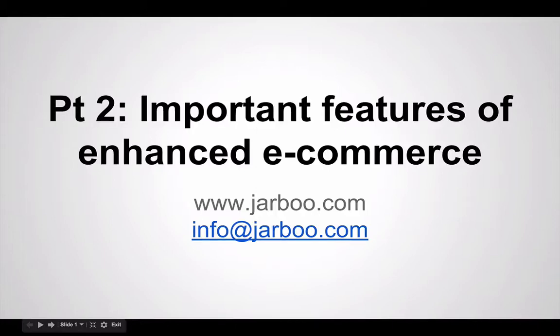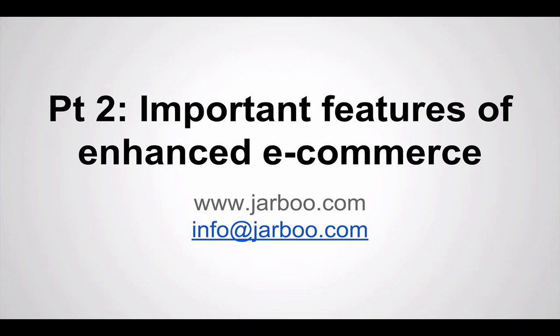Hi, and welcome to part 2 of the Enhanced E-Commerce series. In this video, we will look into some of the important features of Enhanced E-Commerce, and I'll also discuss who these individual features might be relevant for, because as I said in the first video, which you should see if you haven't seen it before, not every feature in Enhanced E-Commerce is relevant for everyone.